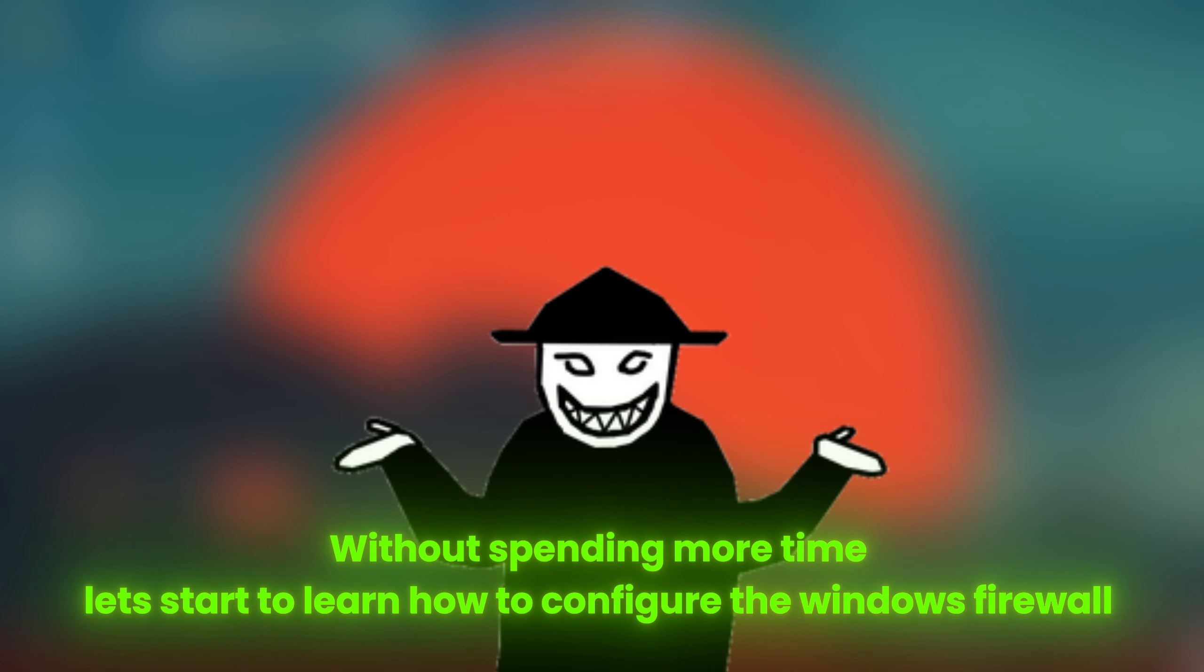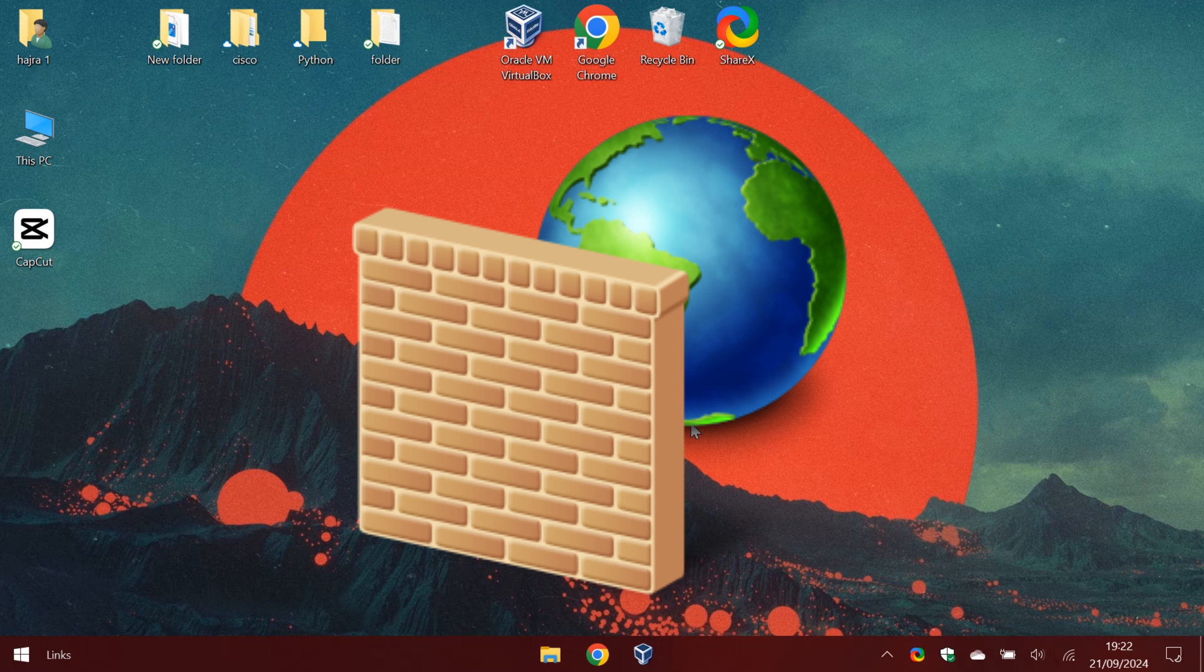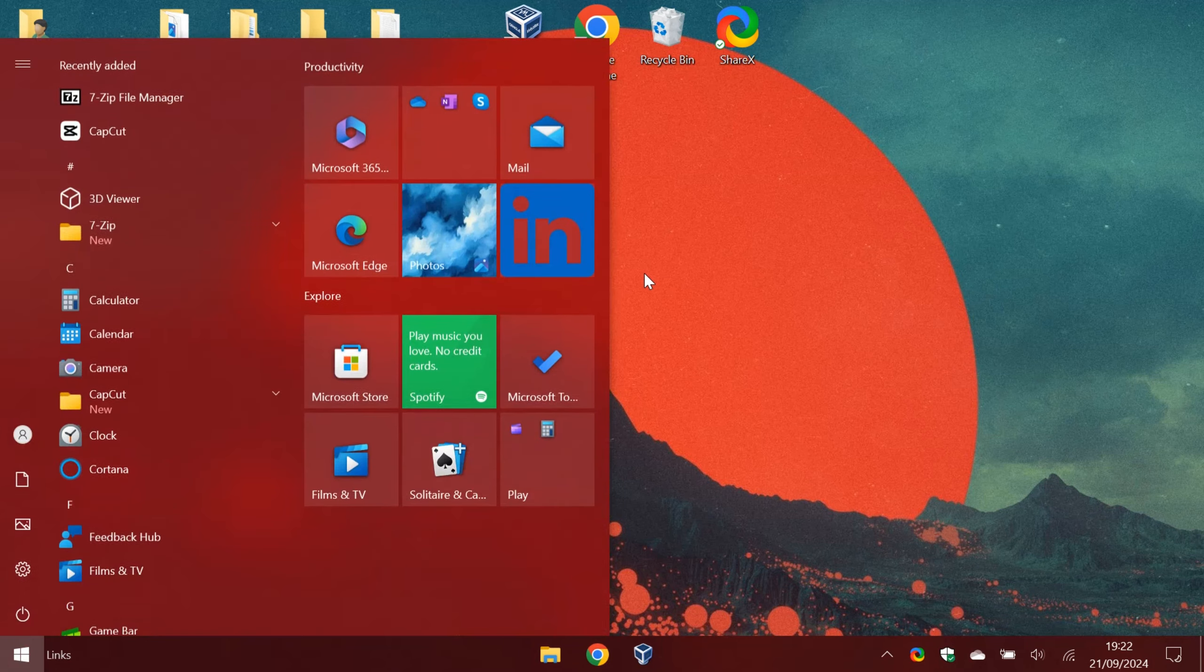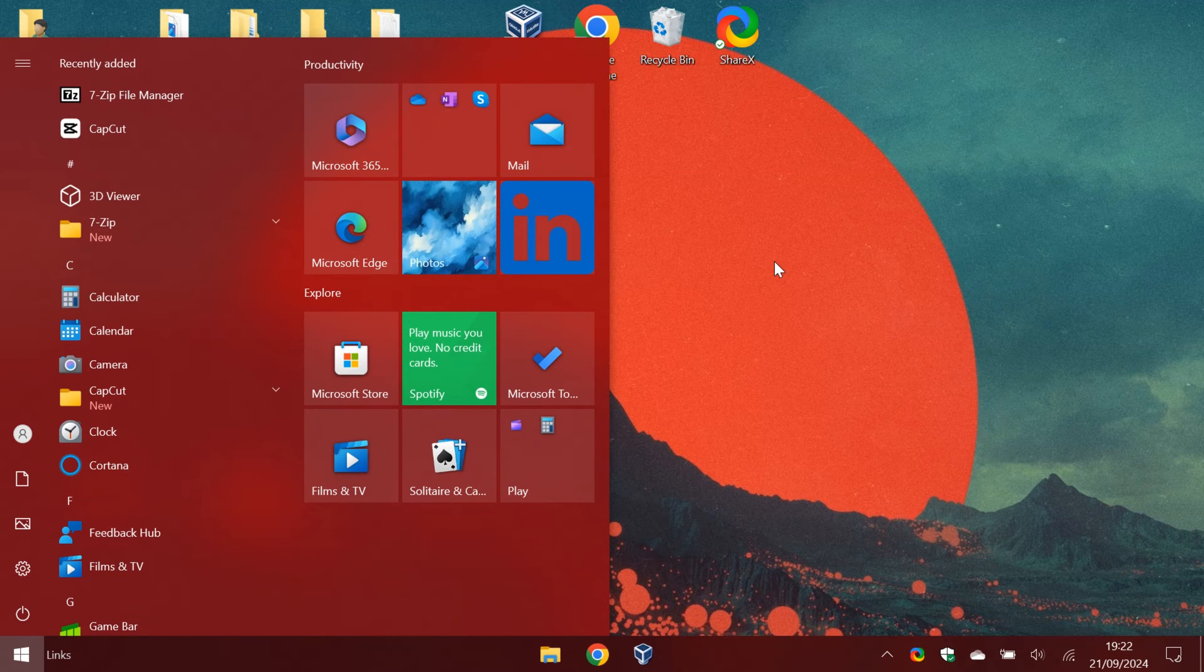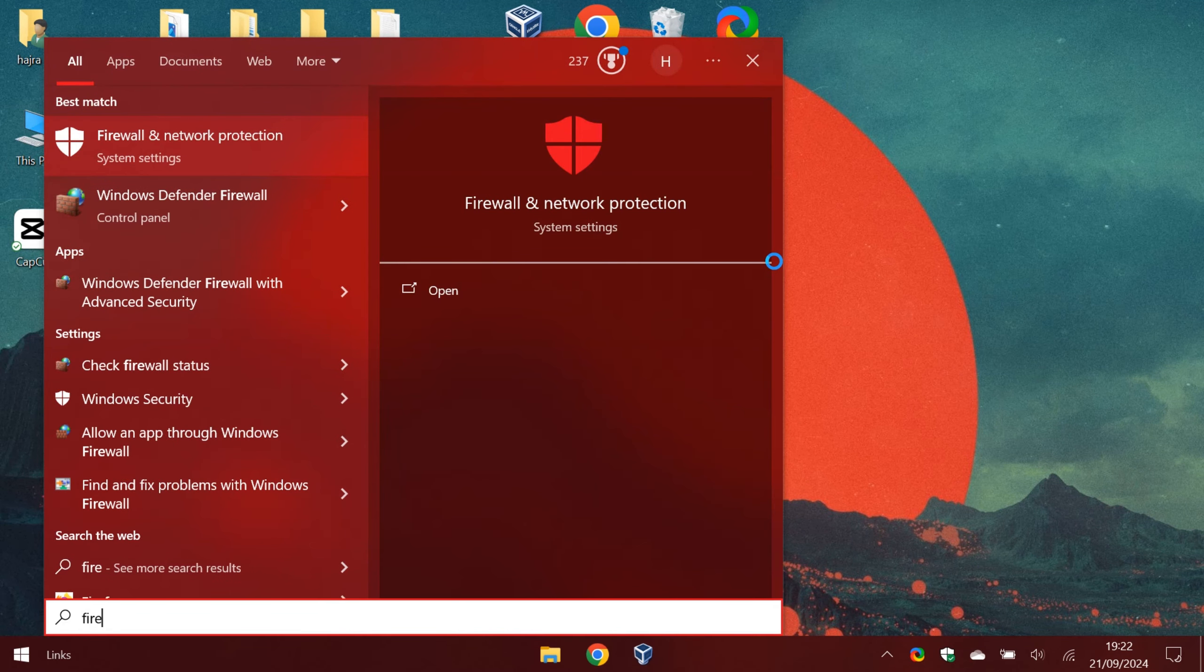Without spending more time, let's start to learn how to configure the Windows Firewall. Windows Firewall is a built-in security feature in Microsoft Windows that helps protect your computer from unauthorized access and malicious software. Let's configure it.